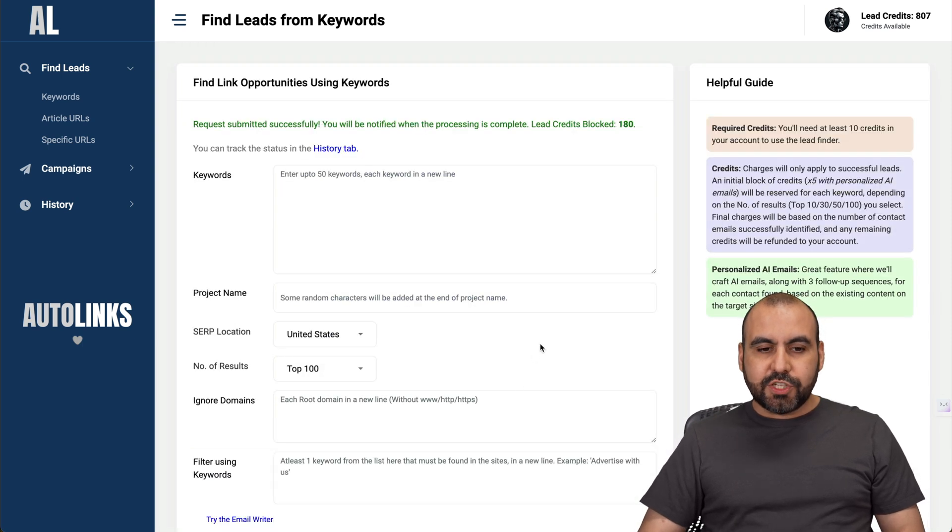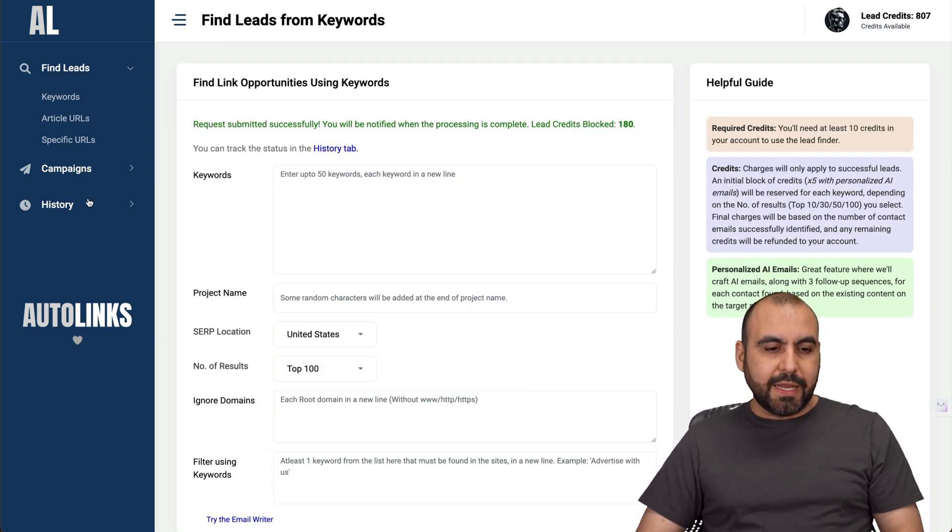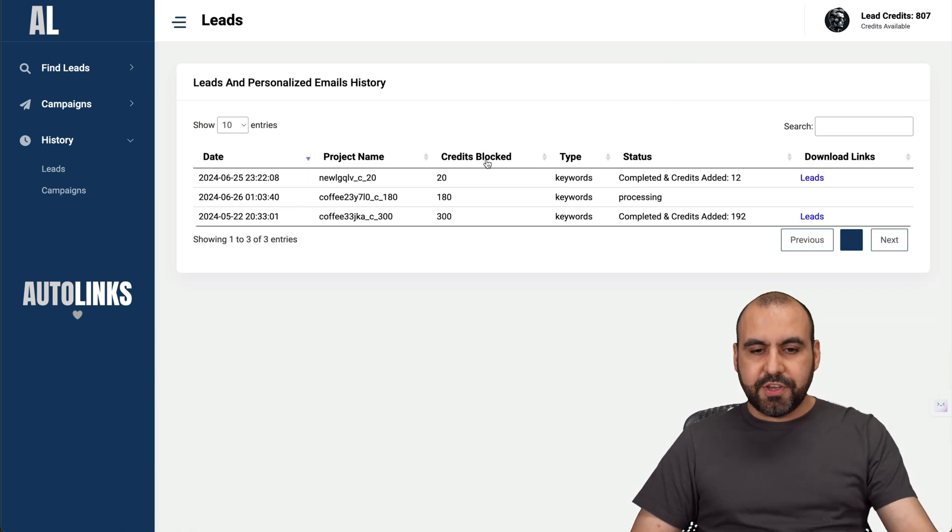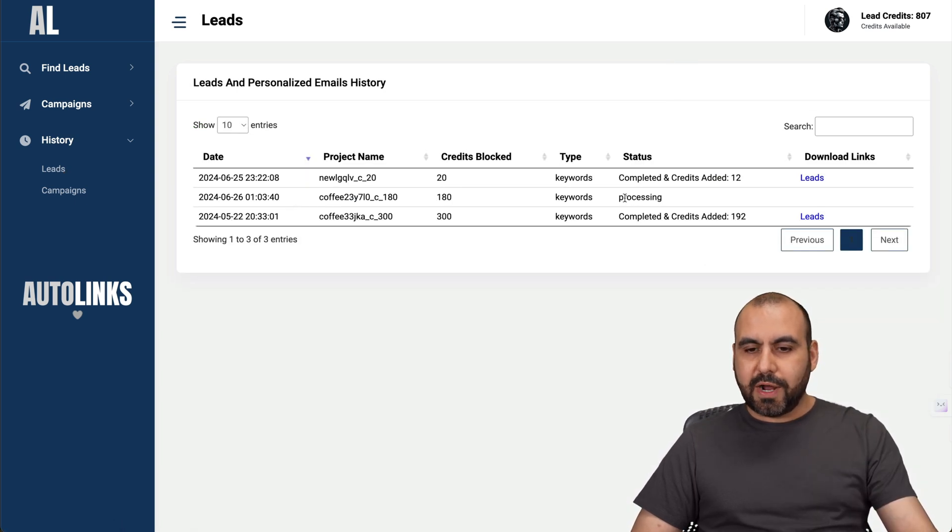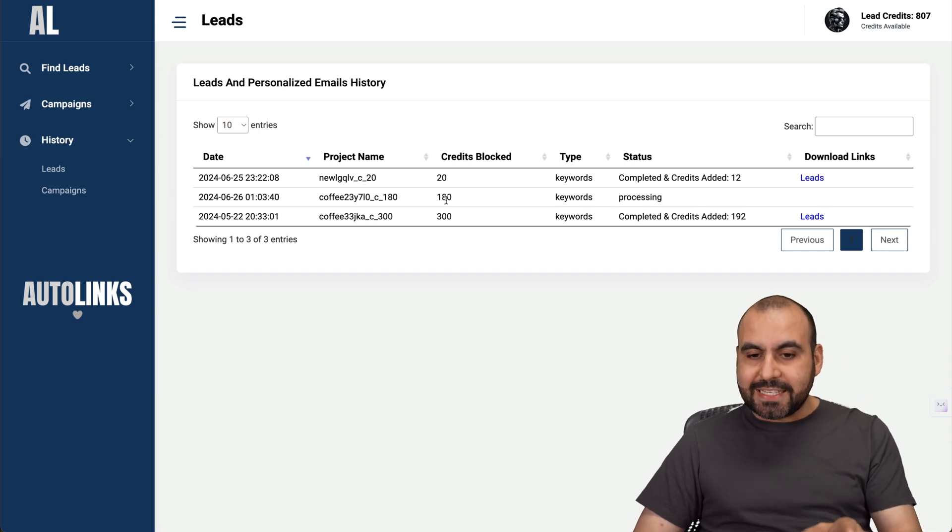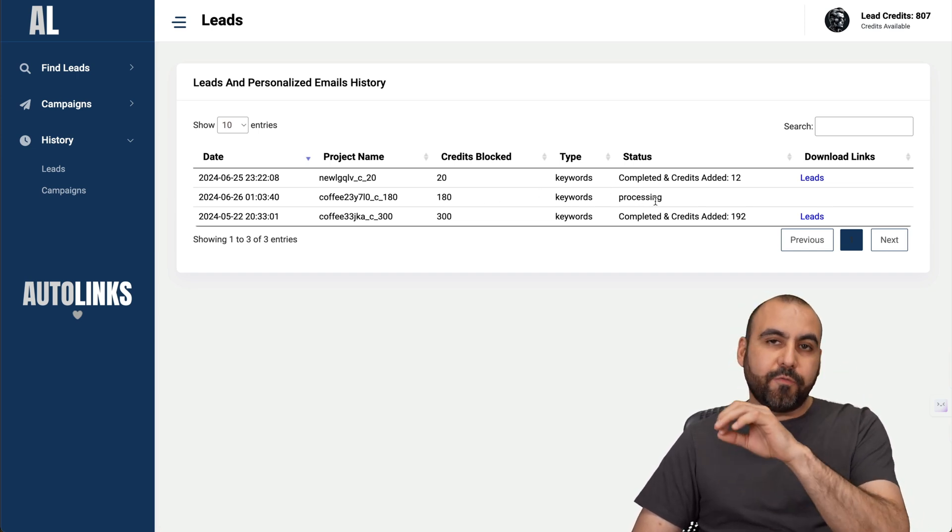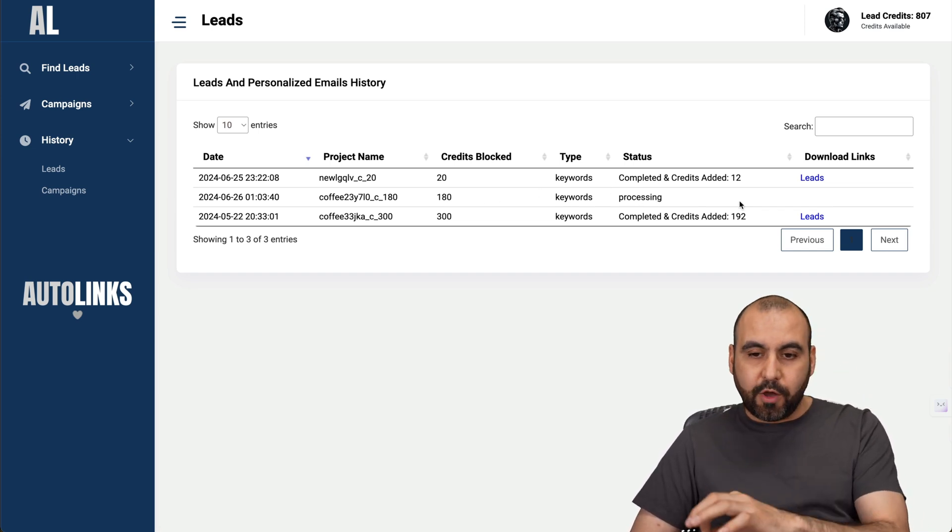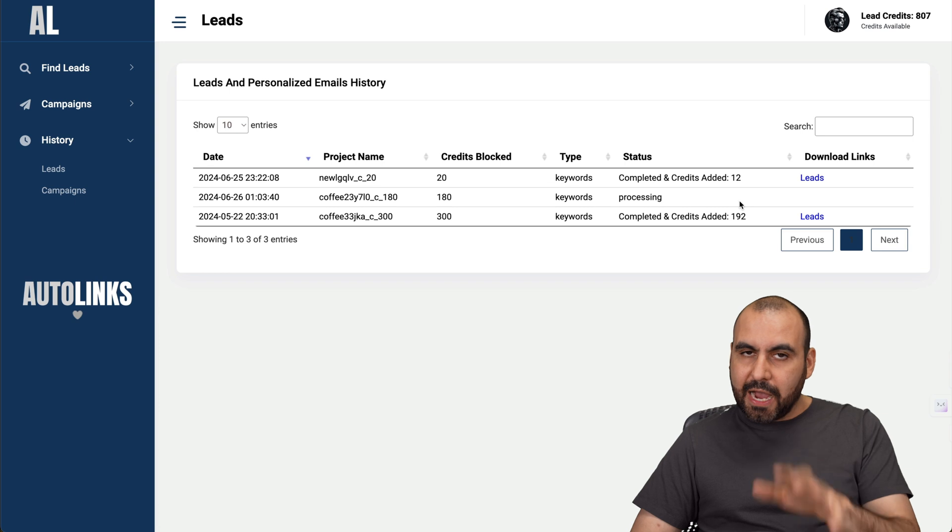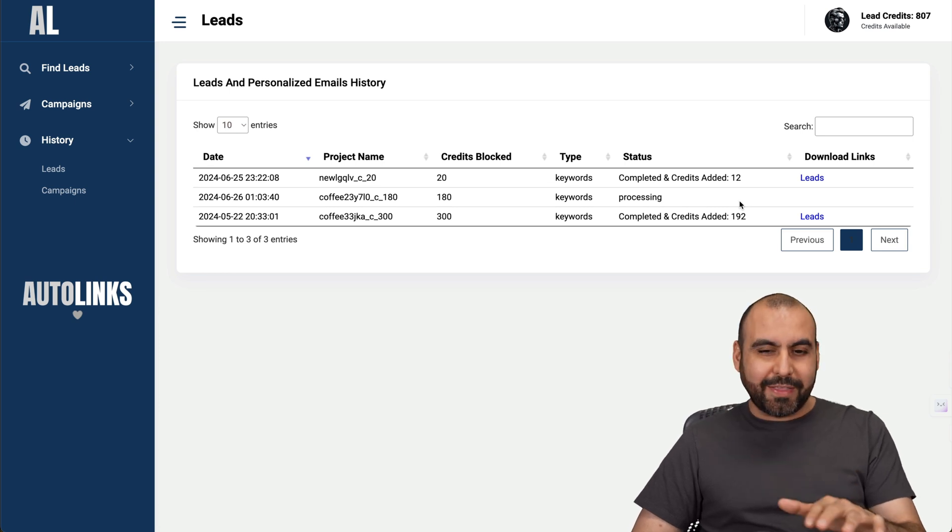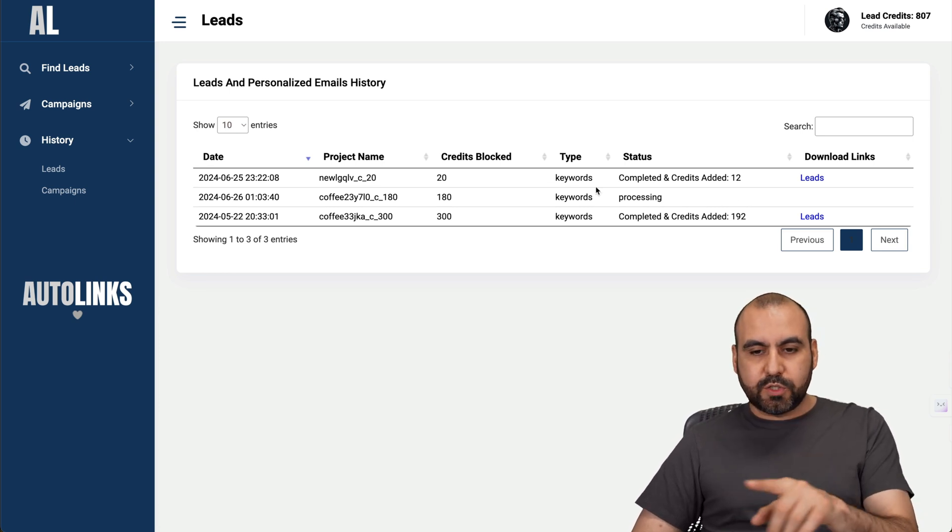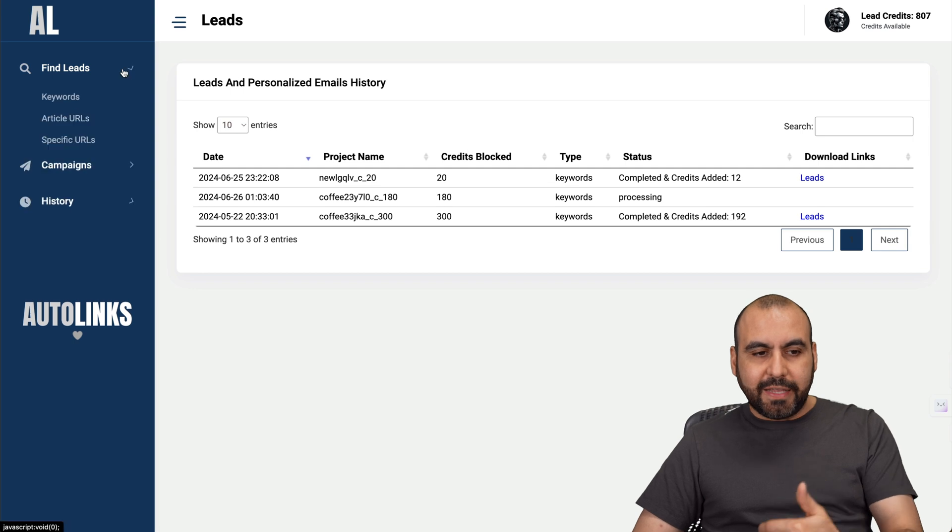It's going to generate those leads over here in history. You can see credits blocked right here - it's 180 and it's processing. It blocks a certain amount of credits and then it deducts only from the emails found. If the email is not found, it's not going to deduct the credit. Let's give it a few seconds for this one to be finished and we'll come back to it.